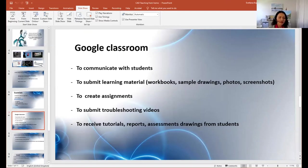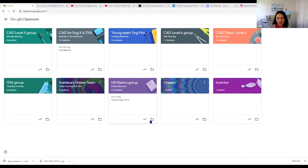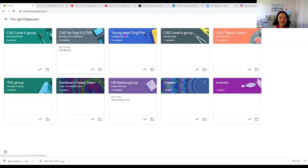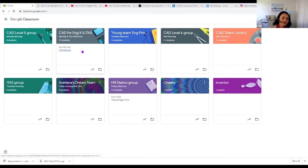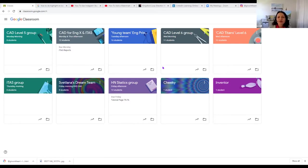You can see these are my groups — eight groups in total for this phase. Some groups have student-chosen names like 'Young Team,' 'CAD Titans,' and 'Svetlana's Dream Team' — we had a little fun with that. The rest I named by subject: CAD Level 5 Group, CAD Level 6 Group. I also note what time I teach each group, like Monday morning or Monday afternoon.